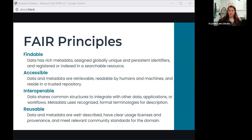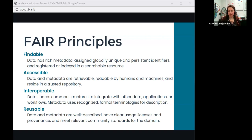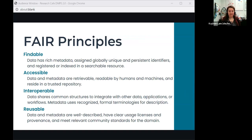Data should also be accessible—readable by both humans and machines—and retrievable from a trusted repository or source. Data should be interoperable so different people on different applications can use and understand it. And finally, it should be reusable with a clear understanding of how to legally use it while meeting scientific standards. The NIH's new policy is based on these principles, with goals of transparency about how federal funding is spent, promoting reproducibility of scientific research, and reducing research redundancies.